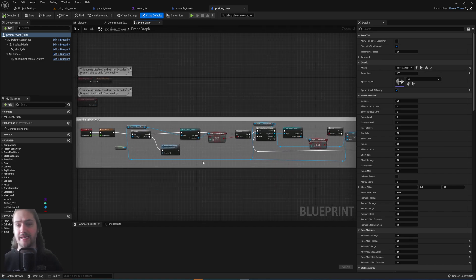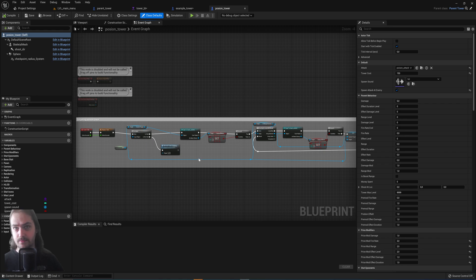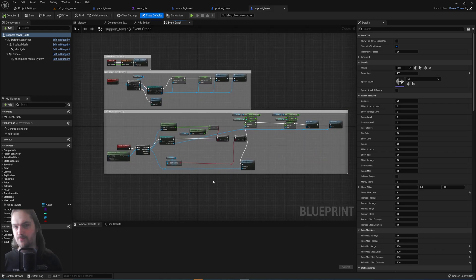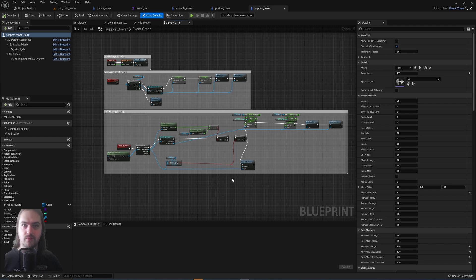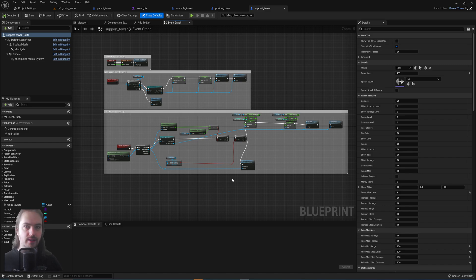And here we have the support tower which does something entirely different. It doesn't really look at enemies at all. So it's got some programming to check whether or not those towers within its range instead.